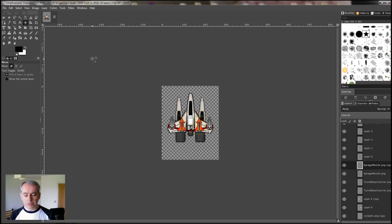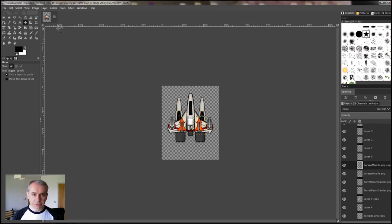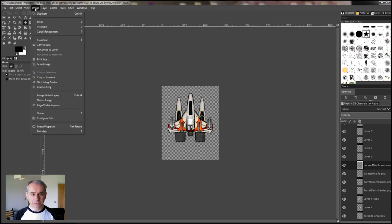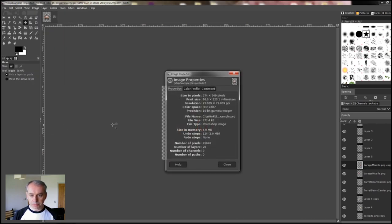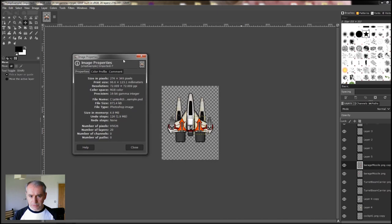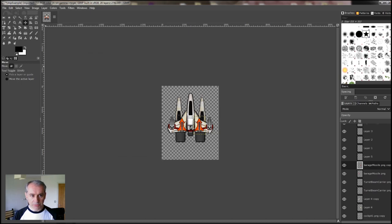The game won't accept images bigger than 256x256. If you want to check, you can go to Image Properties. Size in pixels. I'm 274x349, so it's too big. So we can crop it. There's a lot of empty space on there anyway.